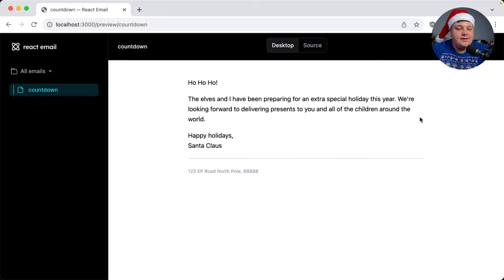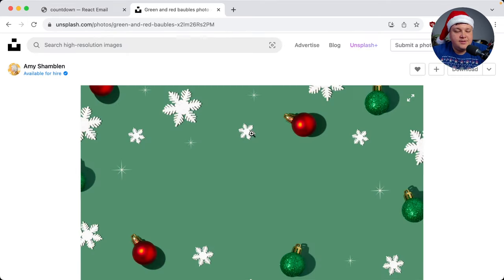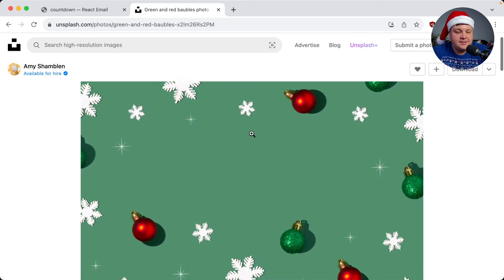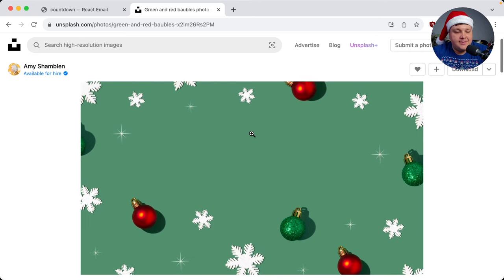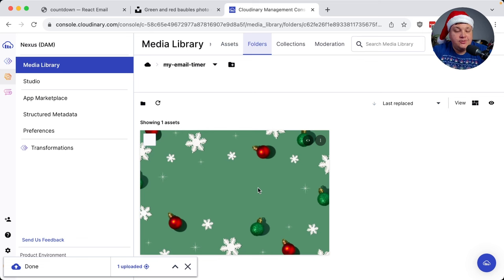I think this email can be a lot more interesting and get people more excited if I have a countdown for when Santa actually comes. So I'm going to start off with this image that I found on Unsplash that I'm going to use as my template. I've downloaded this image and dropped it in my Cloudinary account so I can now use it to send inside of my emails.